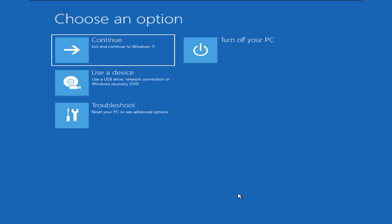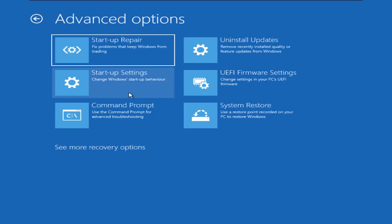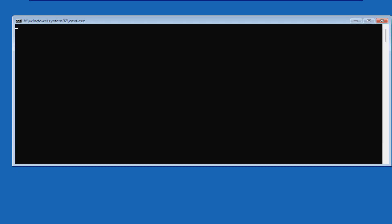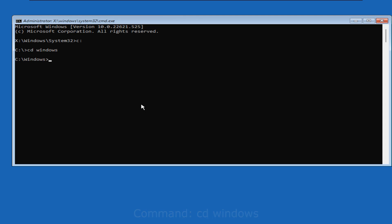We will click troubleshoot, advanced options, command prompt. We will navigate to our system drive, which is C drive for us. Then Windows folder, System 32 folder.